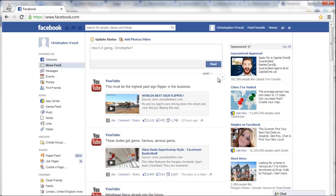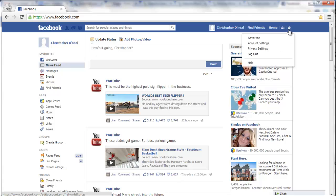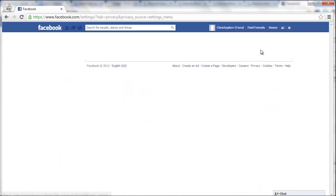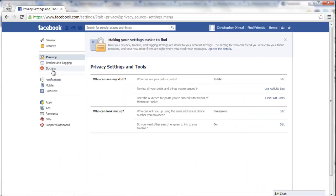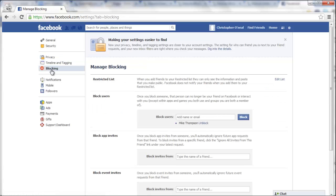Now, the second way is by clicking on this little gearbox up here and going to privacy settings. And then on the left-hand side, you'll see blocking. Click on that.